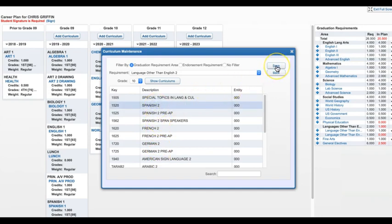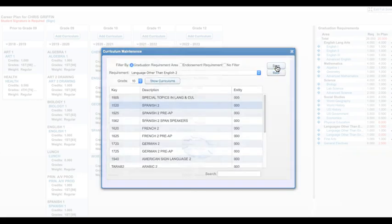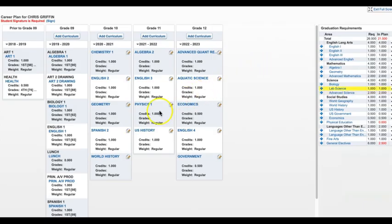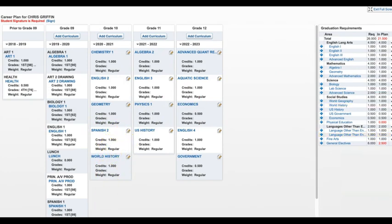You can now see that Spanish 2 has been added to my plan and I am no longer missing that requirement from my graduation requirements.